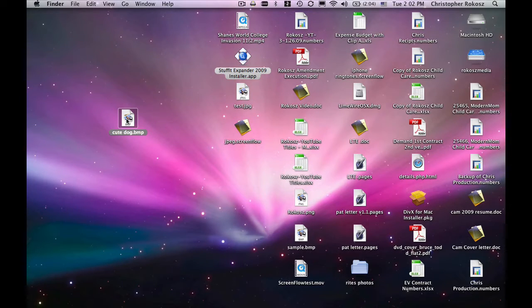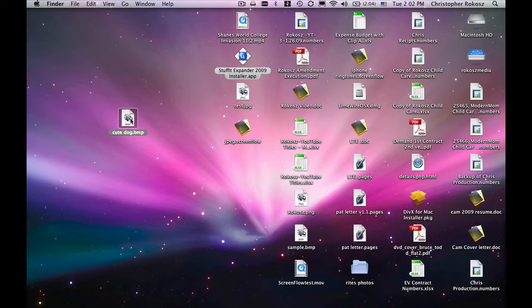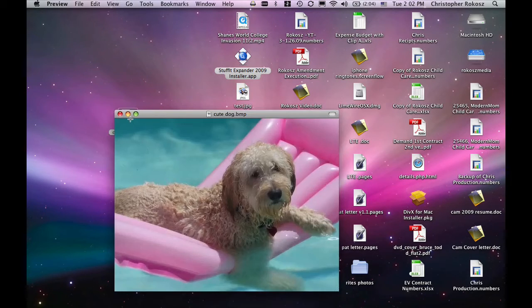As you can see, we're using Mac OS X Leopard Platform. Using this operating system, you can simply double click on your bitmap.